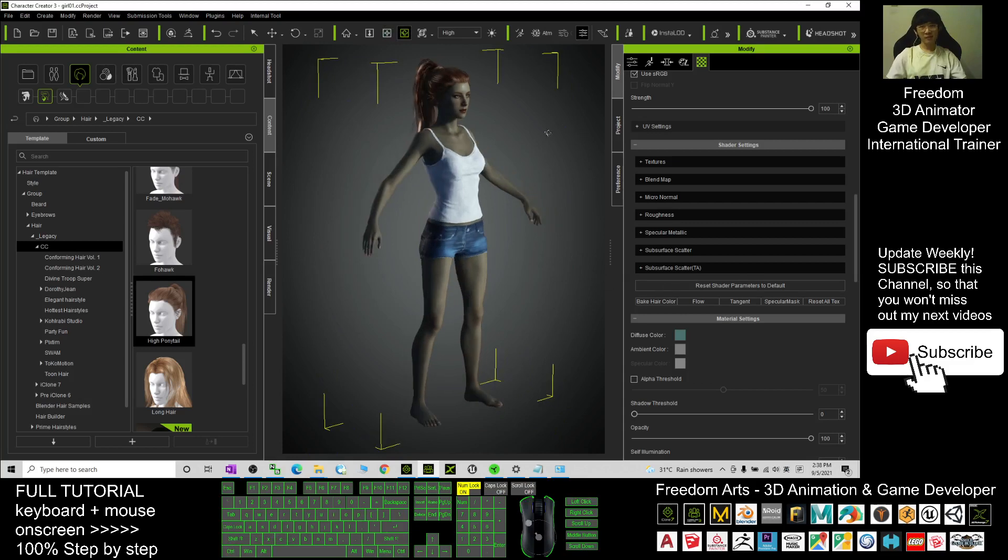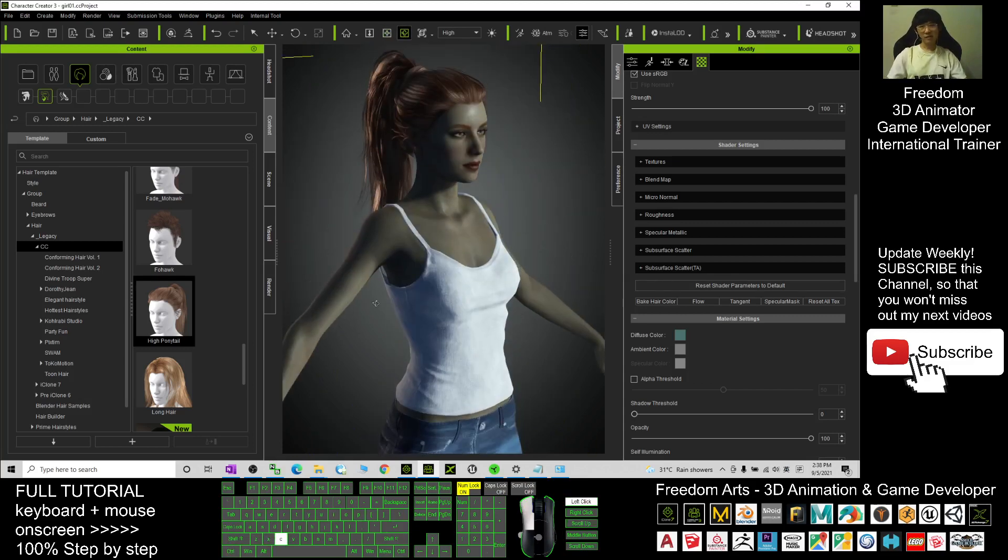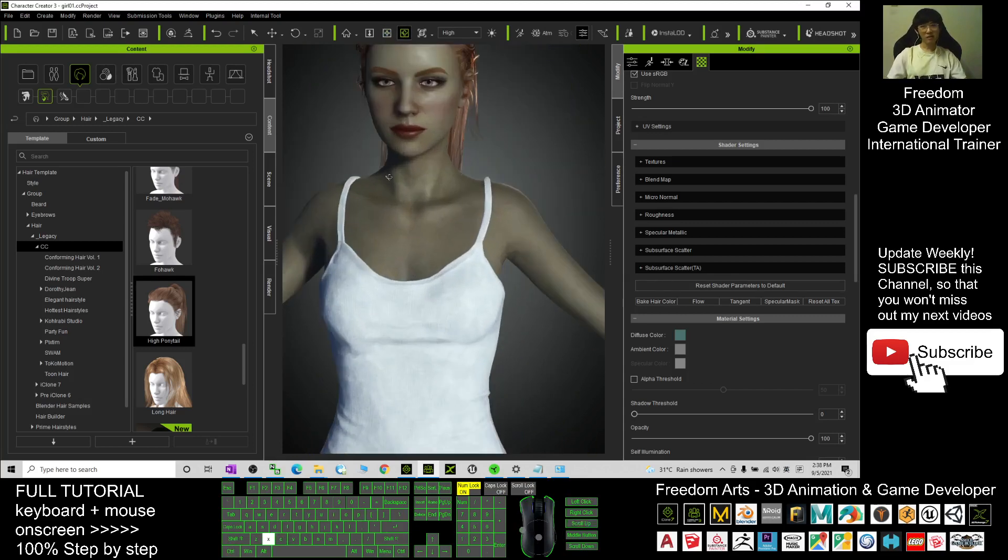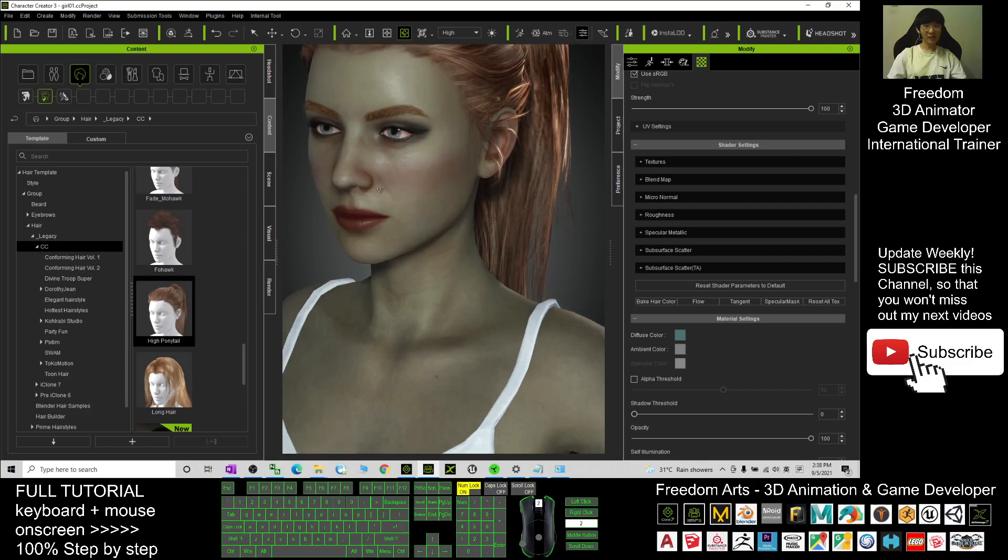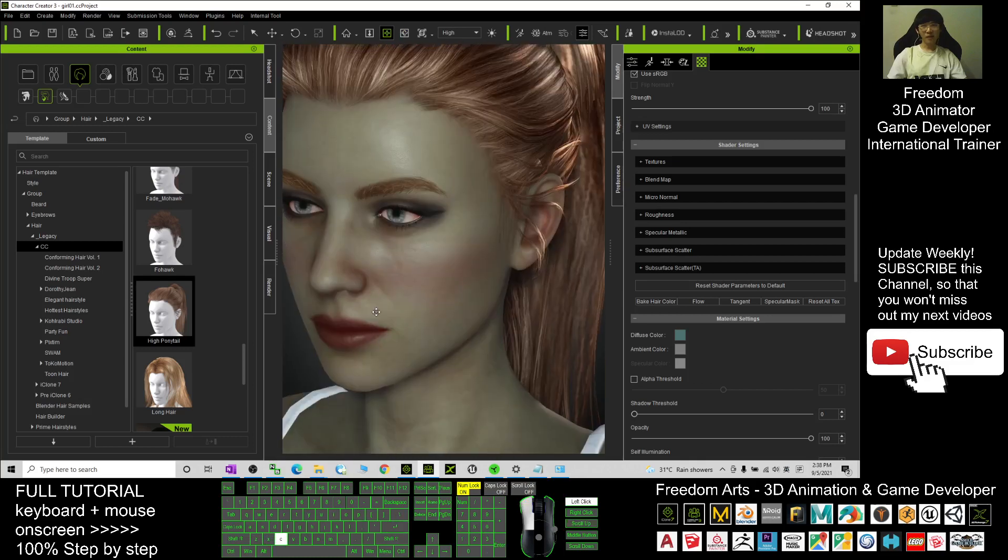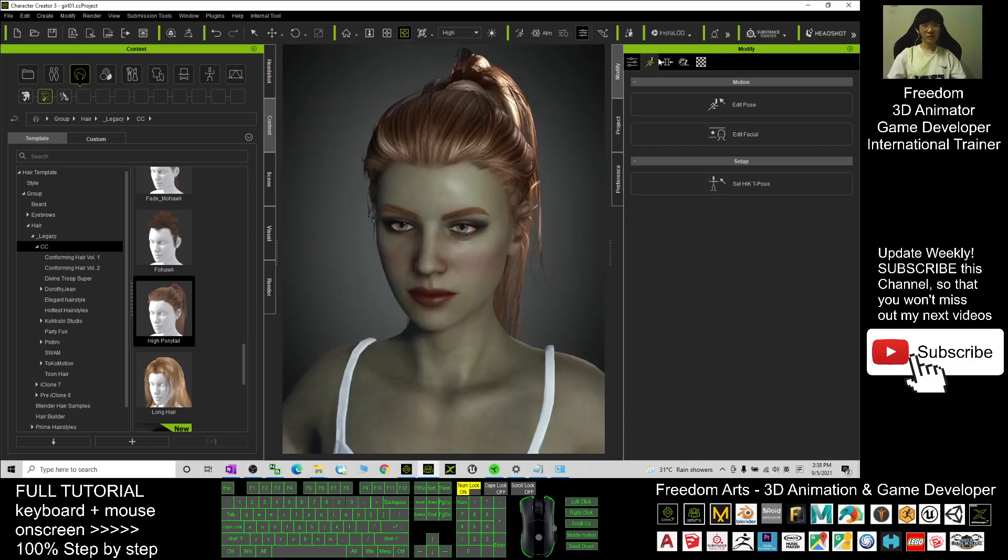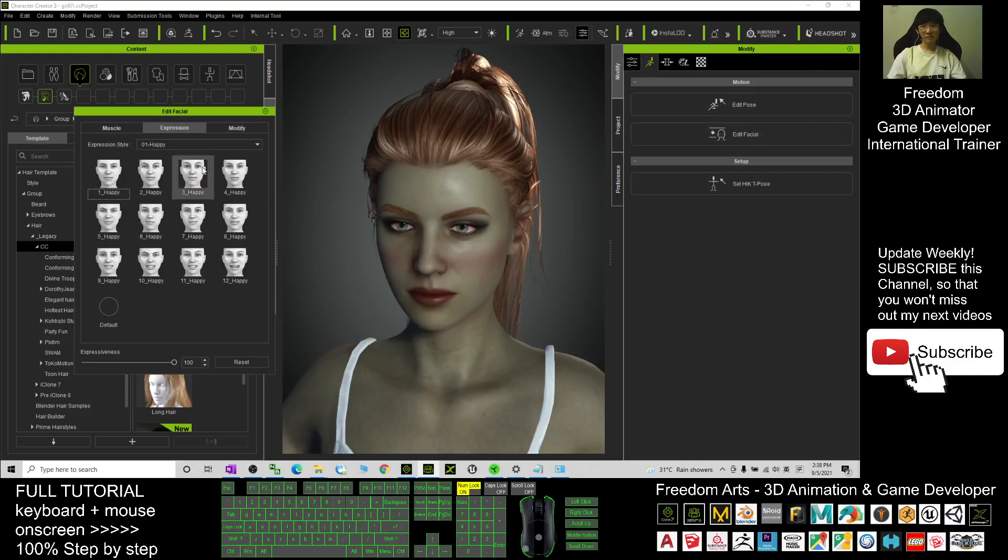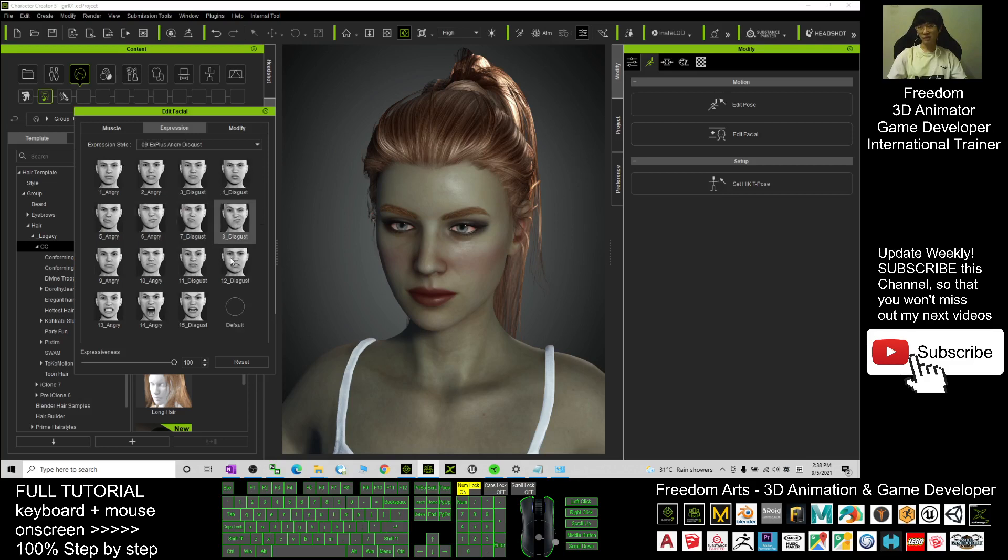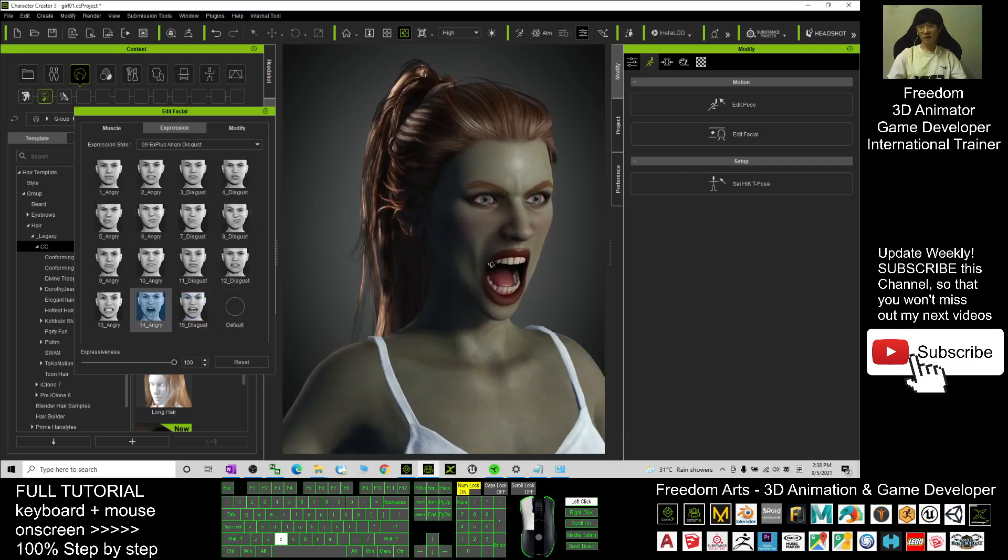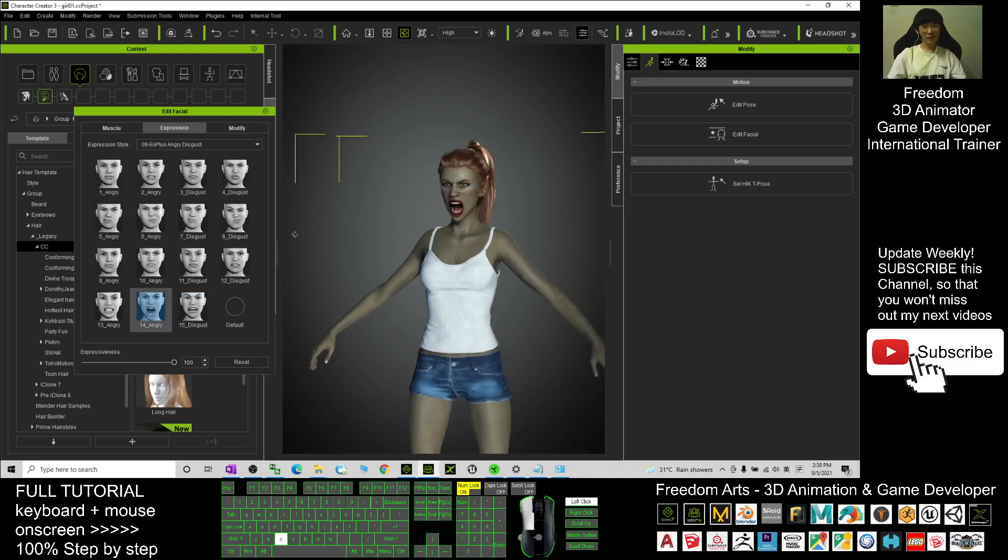And now you also can try to add some facial expression here. Edit the facial, use the angry face, X plus angry. Now this avatar already became a zombie.